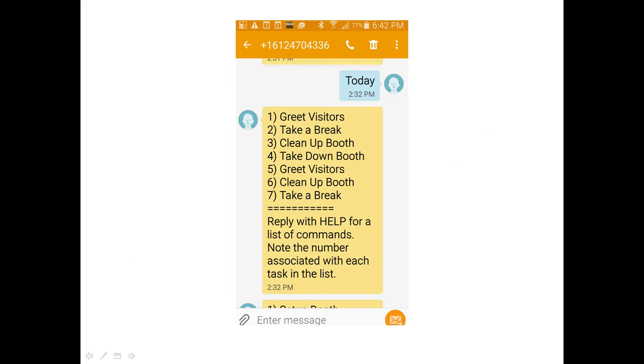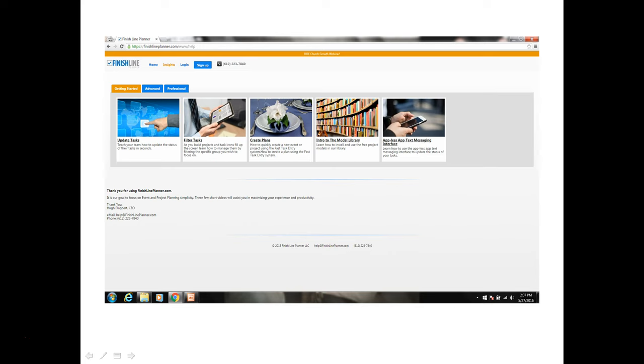This is a view of our Appless app or our text messaging system. So through a smartphone people are able to update their tasks and statuses rather quickly. And you'll find a video in our insight videos that will help you with that.